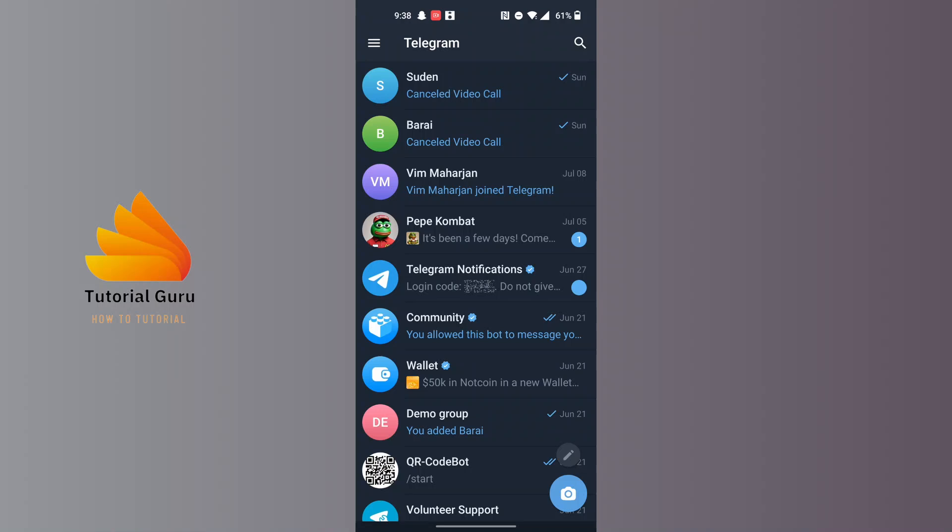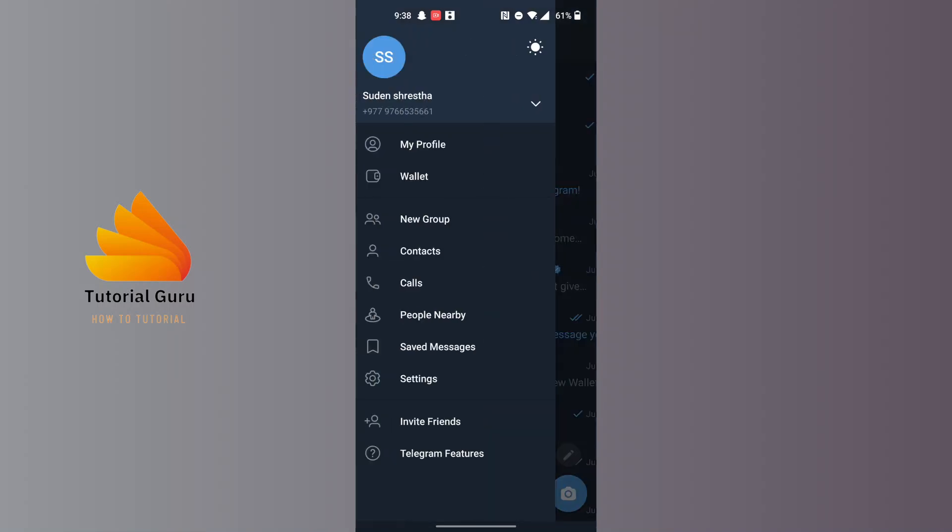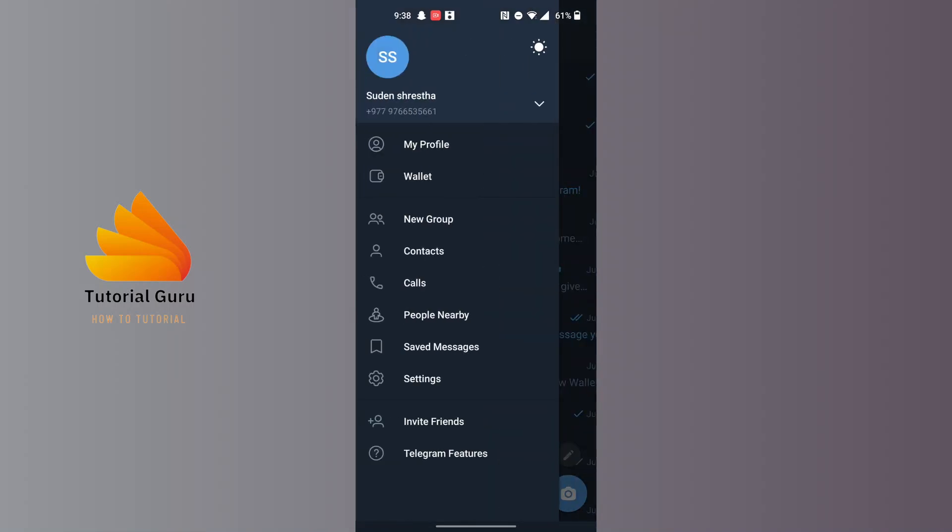After opening the Telegram app, you can see there is a three-line menu icon at the top right corner of the screen. Tap on that three-line icon at the top right corner.